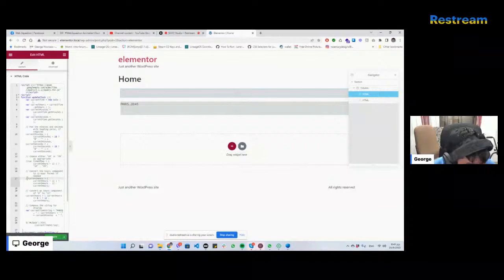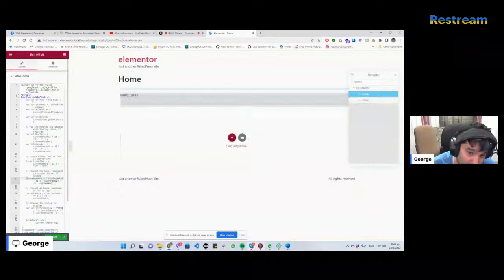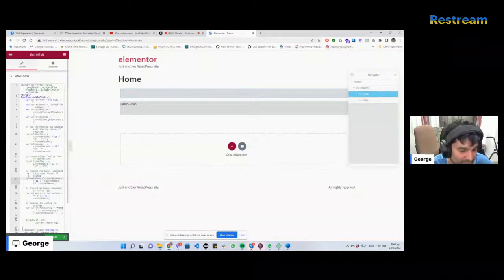So all we do is we comment out this, so line 17. If you comment out line 17 you get a 24-hour version. If you take away the comment you'll get the 12-hour version. So that's basically it. Hopefully this helped.